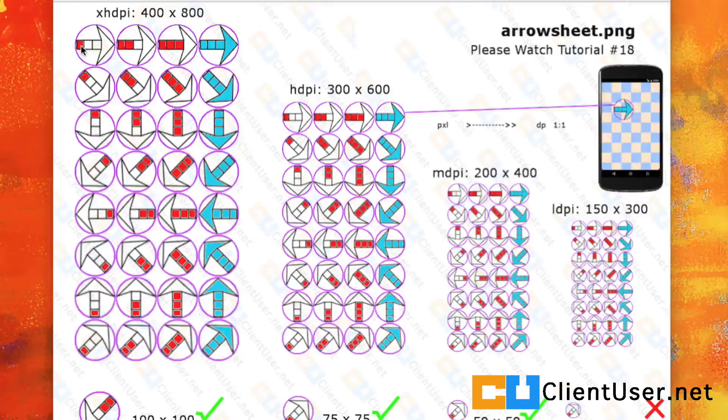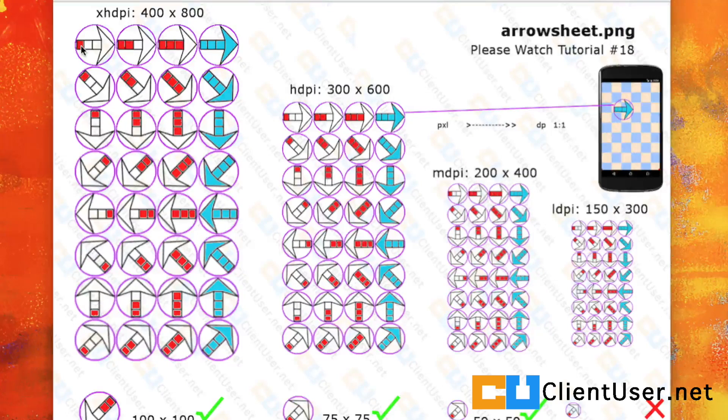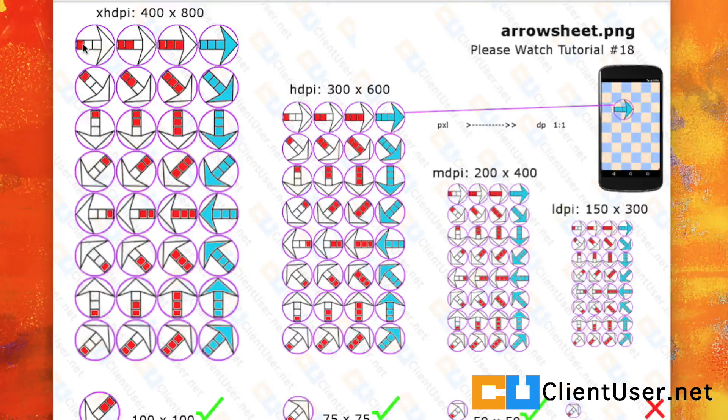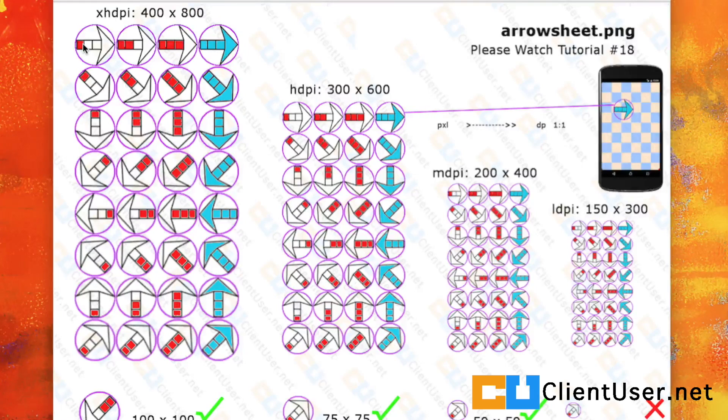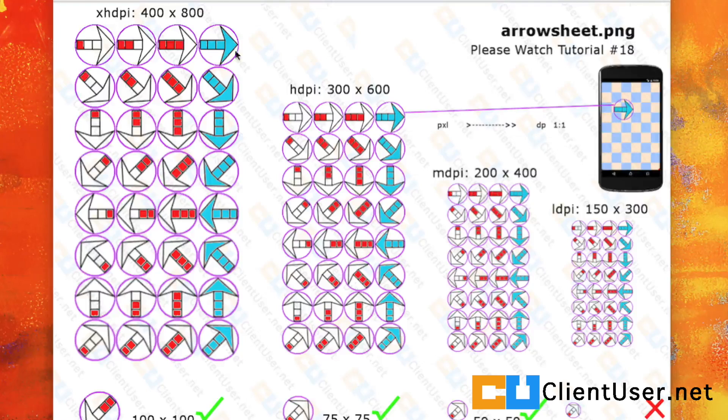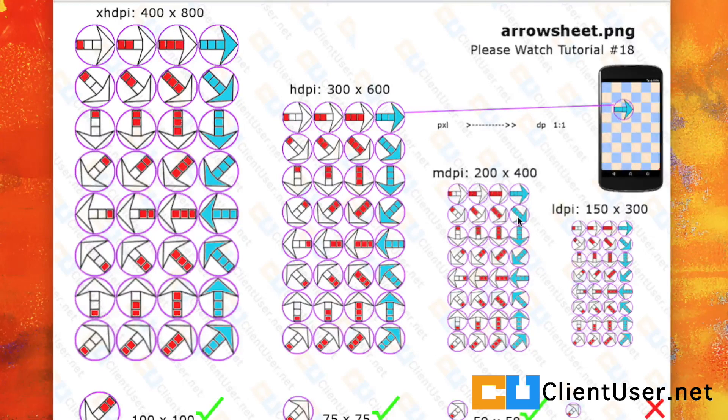If you refresh your memory and go back and watch tutorial 18, you'll want to create different densities and different sizes to cater for the different screens available on Android devices.